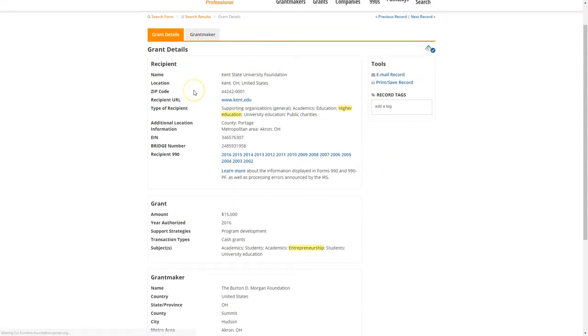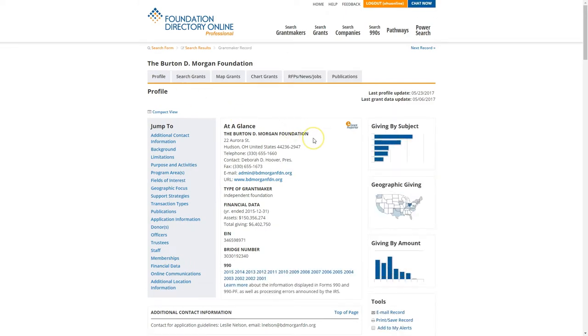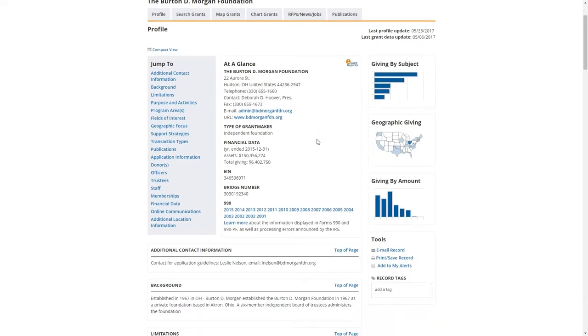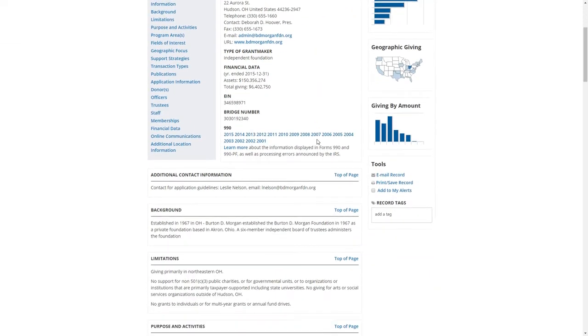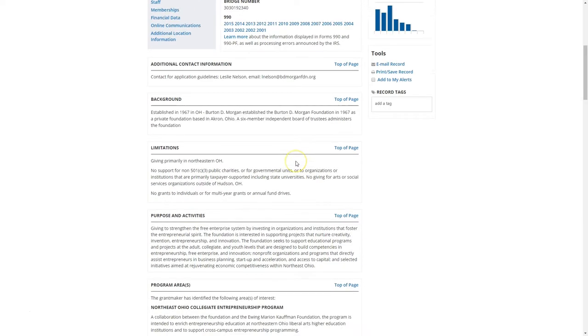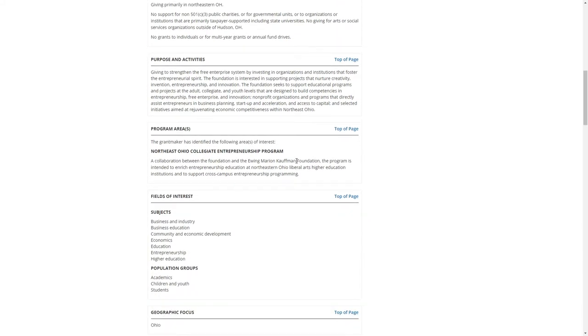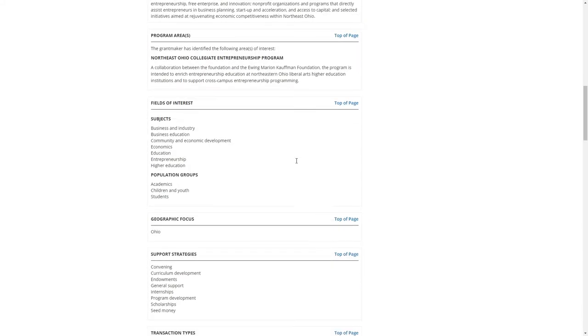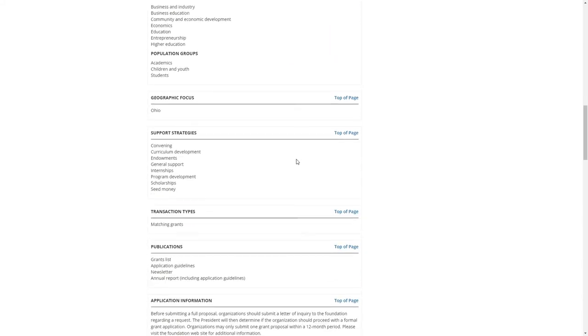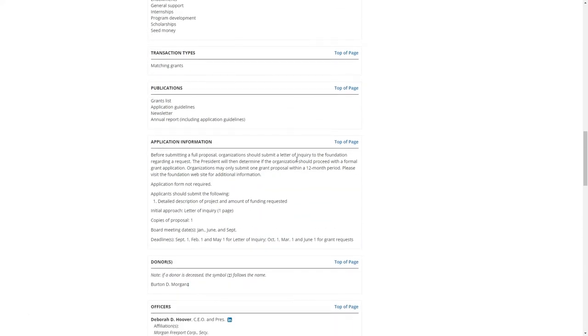We can also click on the grant maker to find additional information about the organization that provided the funds, including background information, what their areas of interest are, as well as how to apply for that grant and get awarded the money that you need.